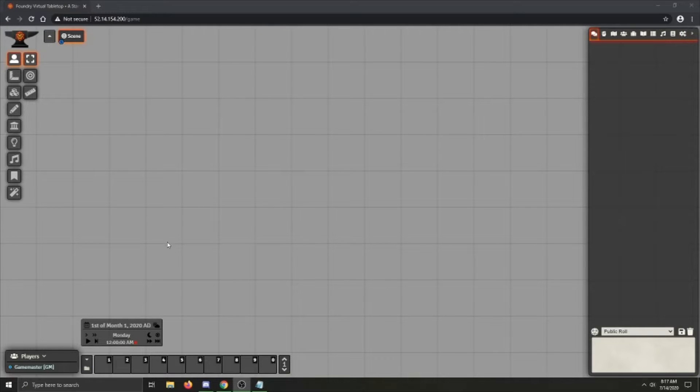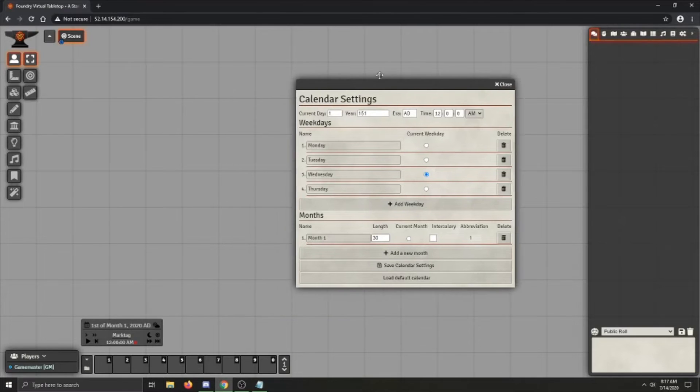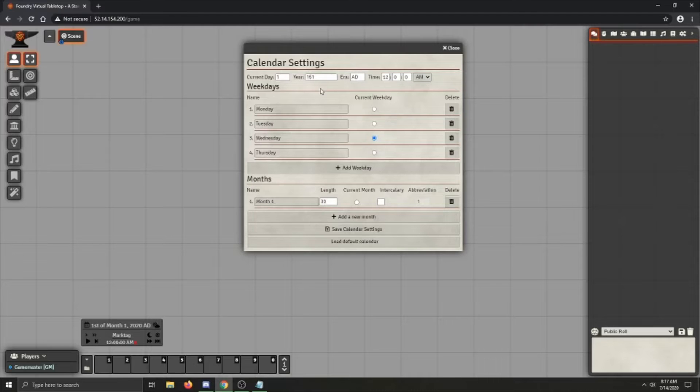Now that that's all explained, let's move on to actually setting up the calendar. So, to set up the calendar, you first have to click this, which will pull open the calendar settings window. It's very fancy, I know.